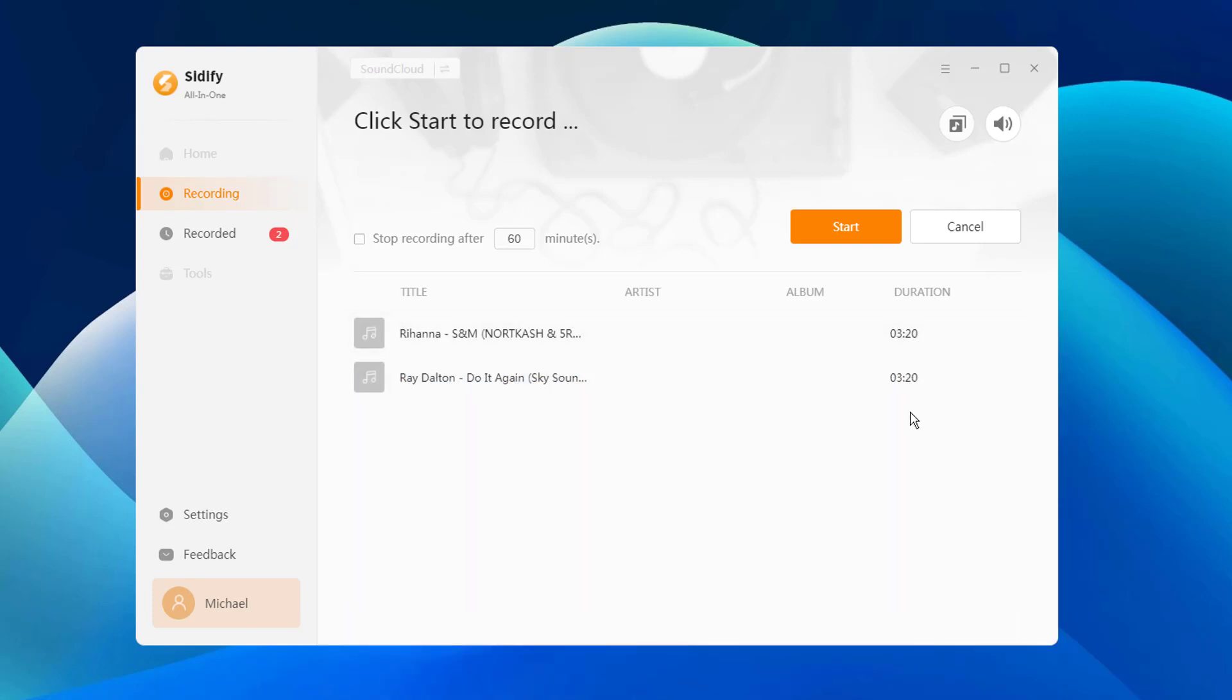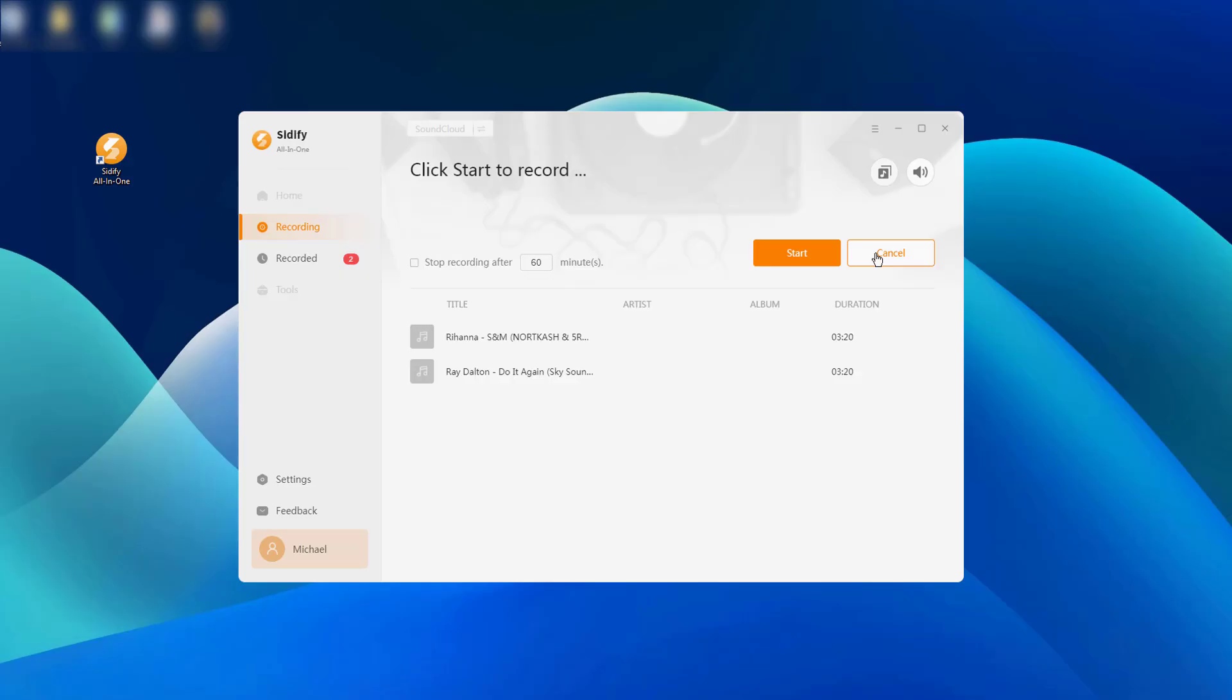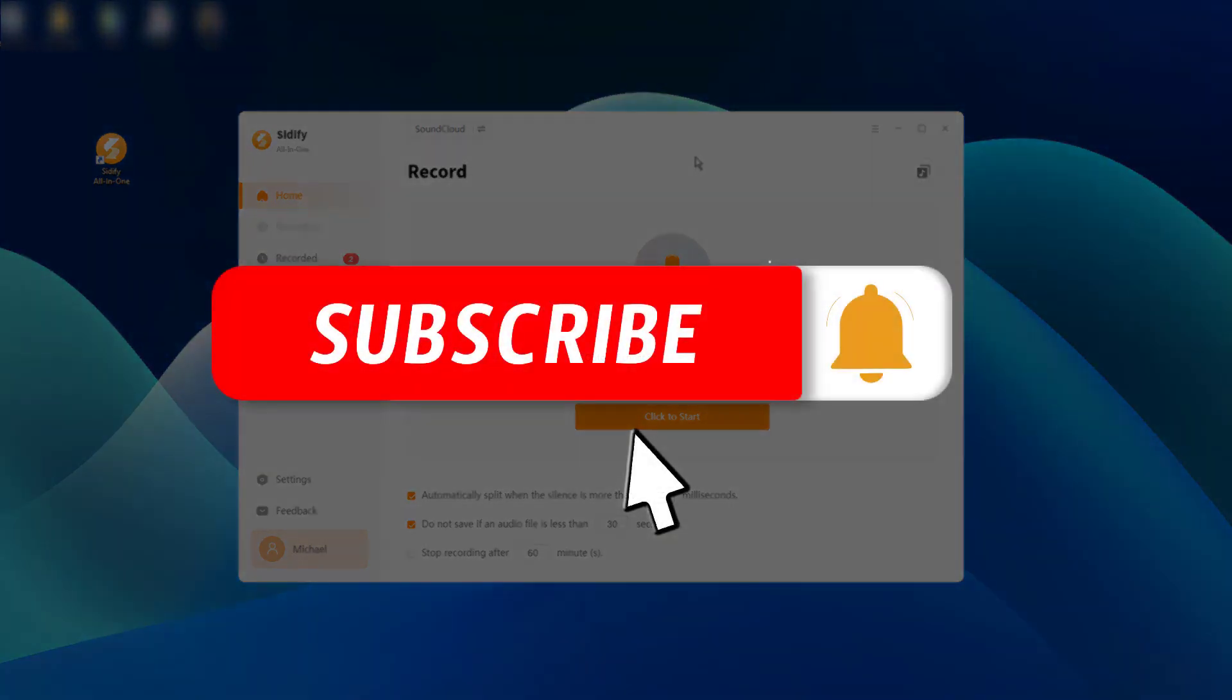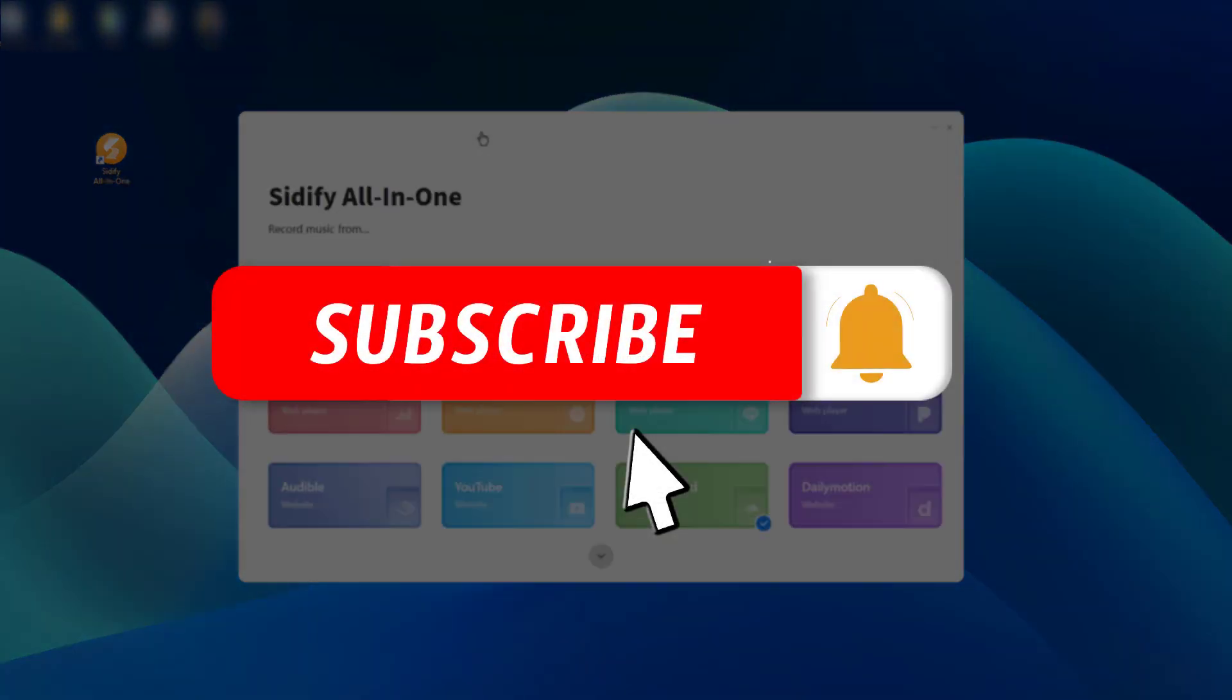Congratulations! You've successfully recorded and saved SoundCloud music as MP3 files using Cidify All-in-One. If you found this tutorial helpful, please consider liking and sharing this video.